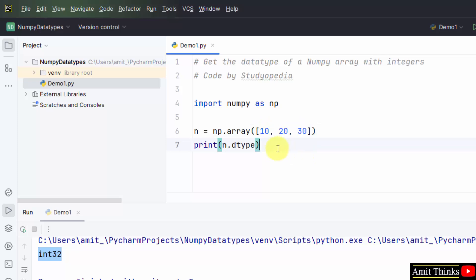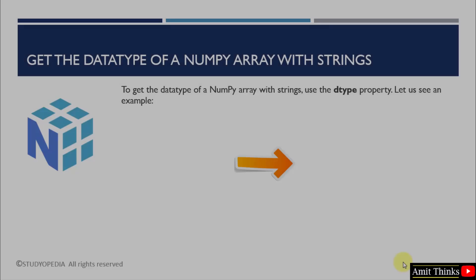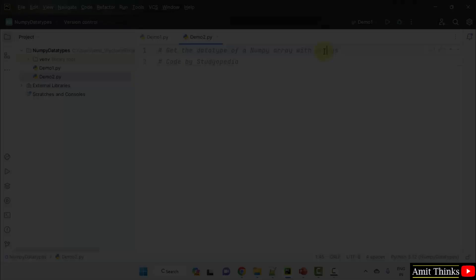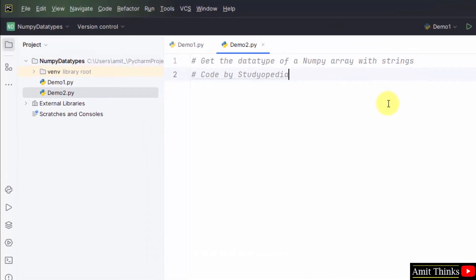In this way, we will also work on the second example. In the second example, we will be getting the data type of a NumPy array with strings. For that, we will be using the same dtype property.